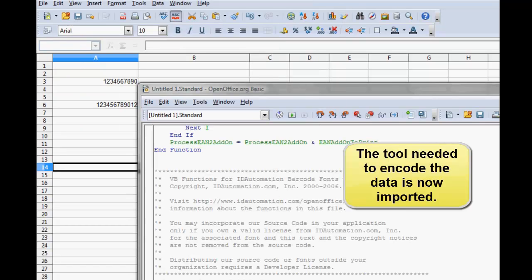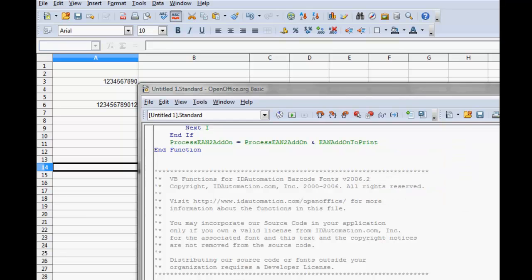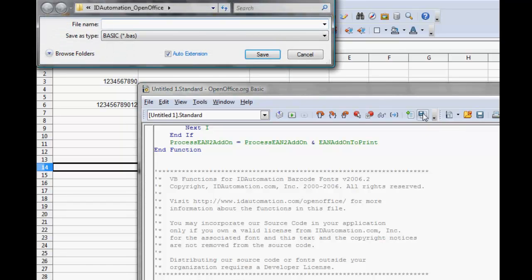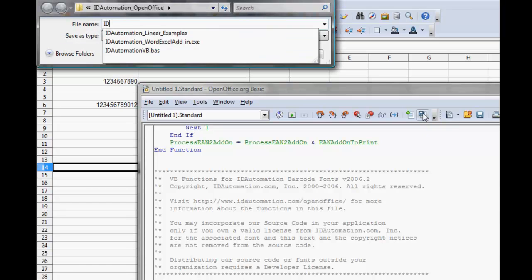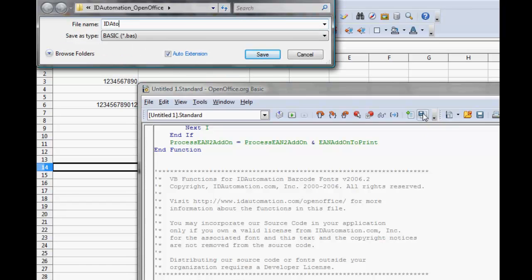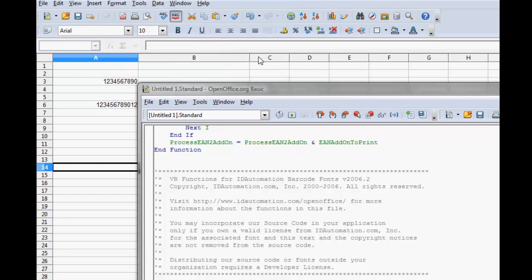The tool required to encode the data is now imported. Select Save Basic. Name the file IDA tool and click Save.